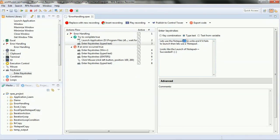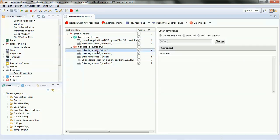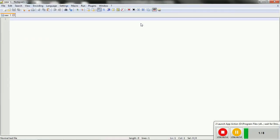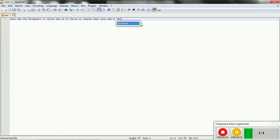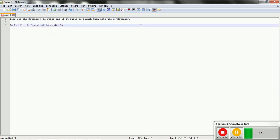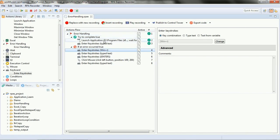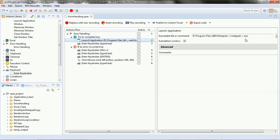Since we have given the correct path to the Notepad++ executable that exists in our system, the first run should succeed and display the success message. Let's play the recording. Notepad++ has launched — you can see it on the top right corner — and the message says 'succeeded'. The launch of Notepad++ succeeded. It executed only the try block, shown with green ticks, and the error handler was not executed.